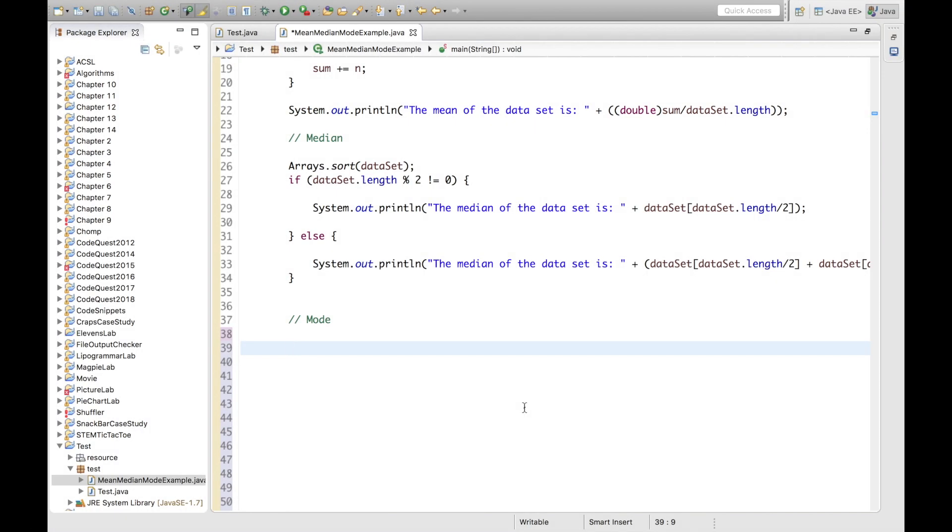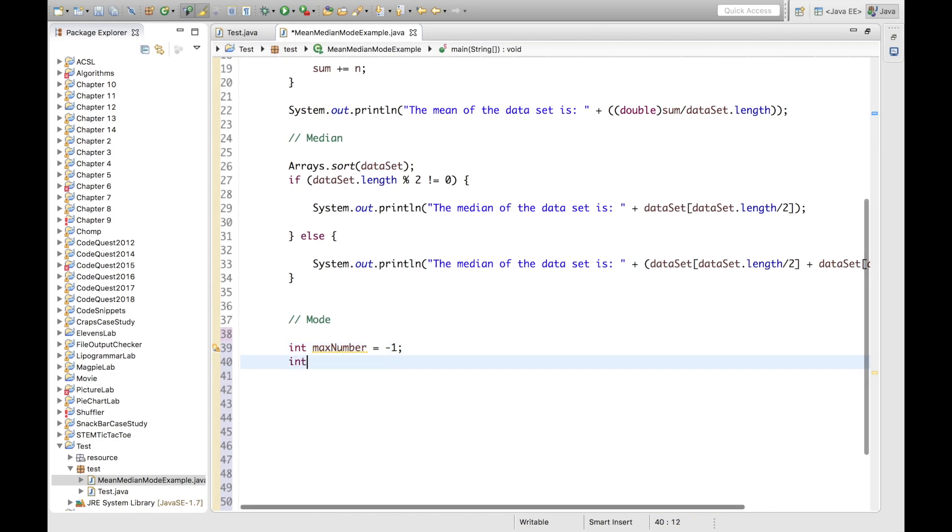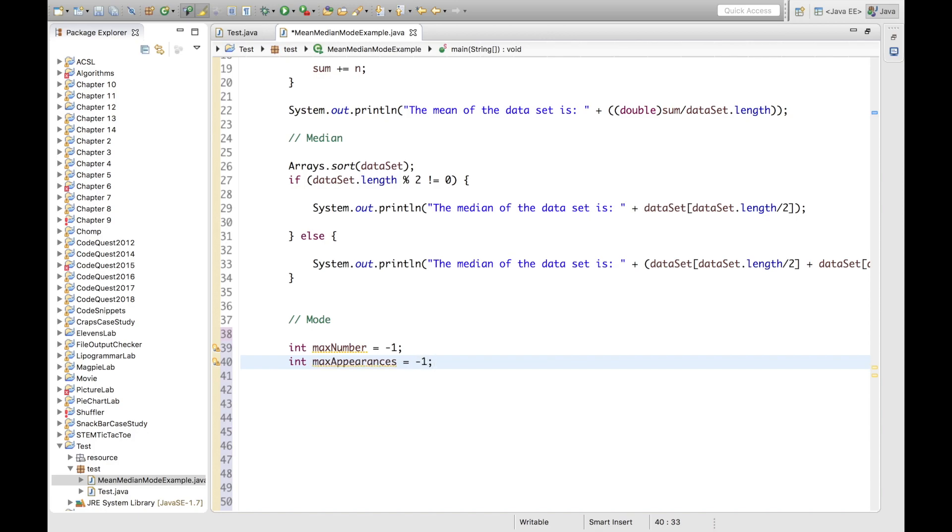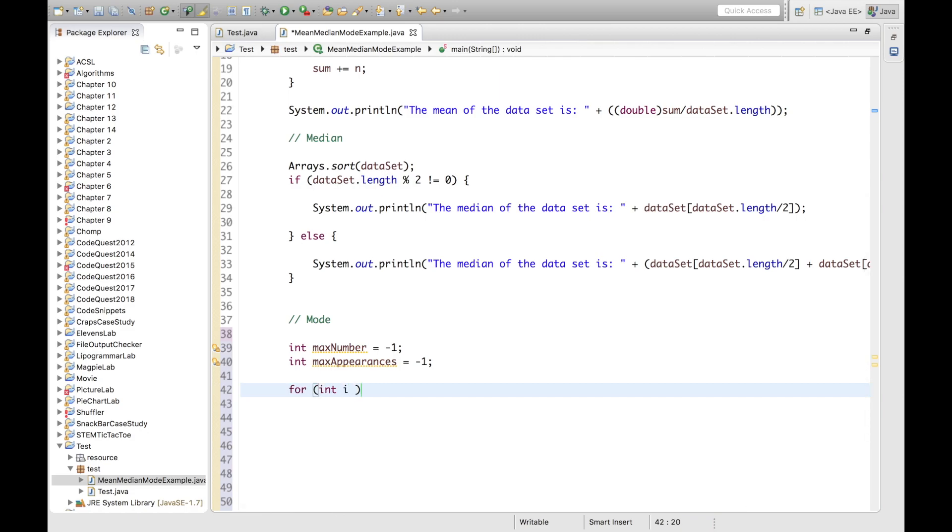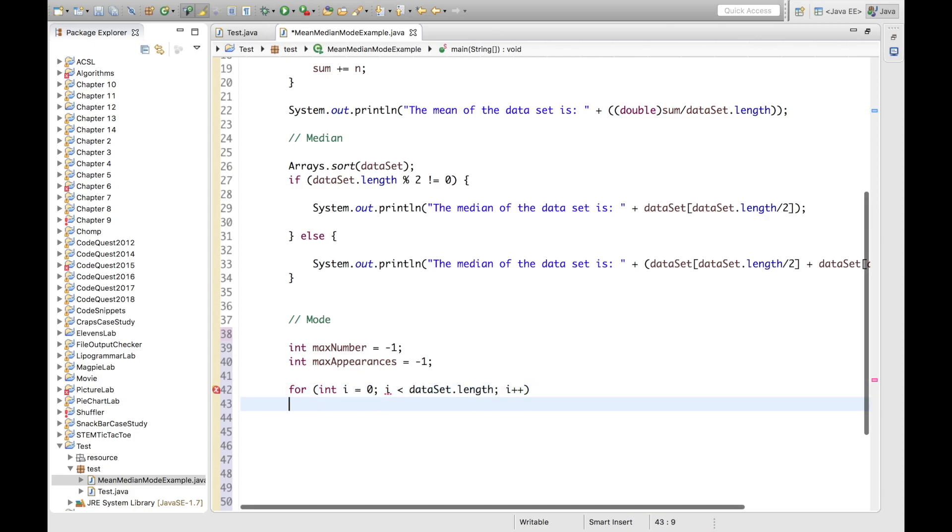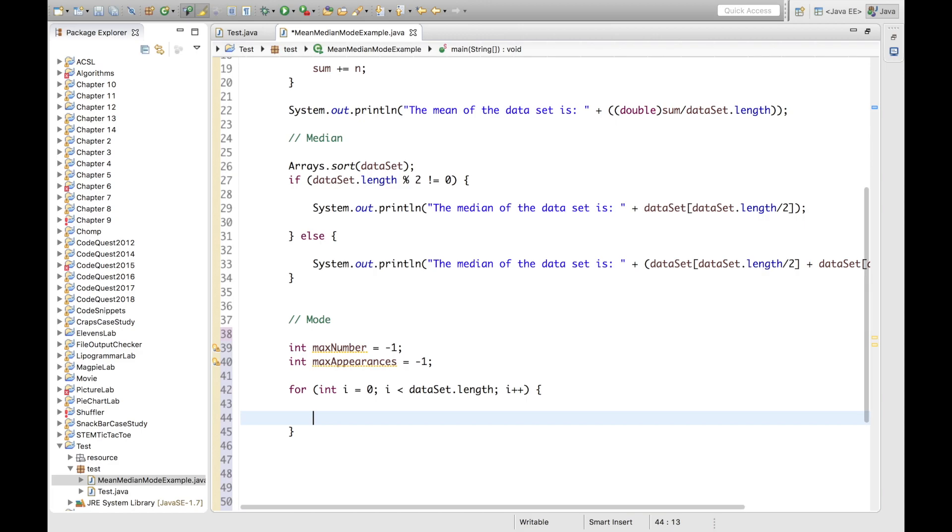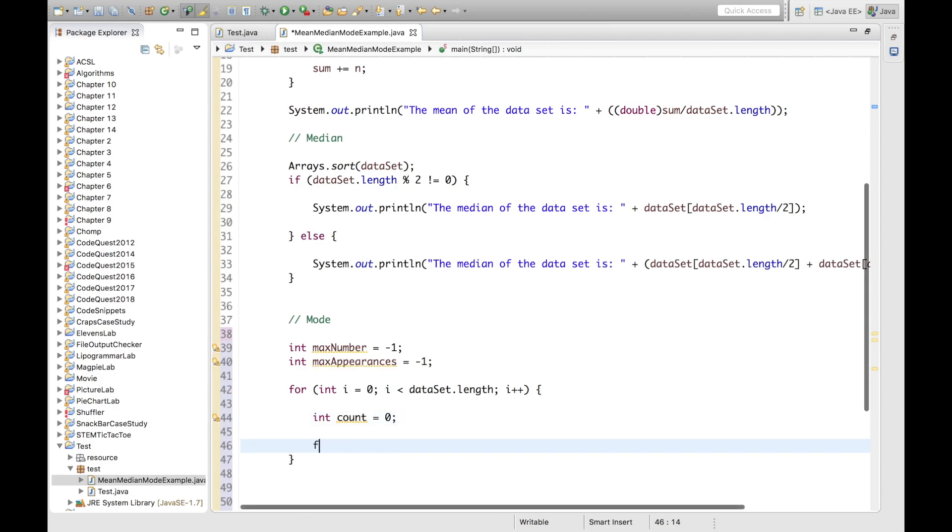So let's begin writing the code that will calculate the mode of the dataset. We will first start by instantiating some variables. One will hold the max number, so essentially the final mode of our dataset. And we can just initialize this to negative 1. Of course, this will change and we will not assume that our max number will just be negative 1 for no reason. Our next variable will hold the record of appearances. So we can also instantiate this to negative 1. The next step is to start our double nested for loop structure. And we will start by declaring our variable i, our loop counter. And this will be less than our dataset length and plus plus. And our next for loop, actually we will instantiate one other variable in here. This will be the current count of the number we are looking at. So the count will be 0. And in the next for loop, we will use j as the counter variable.